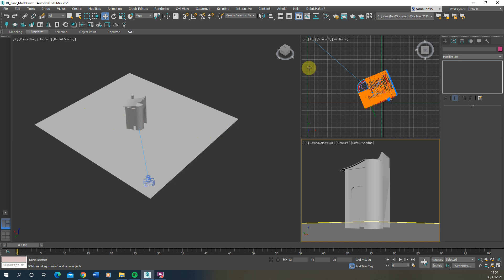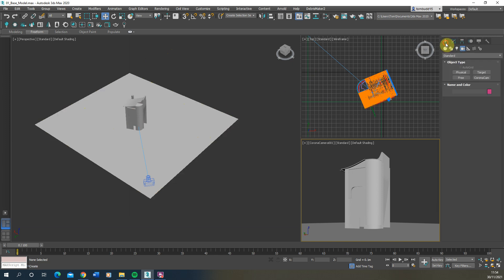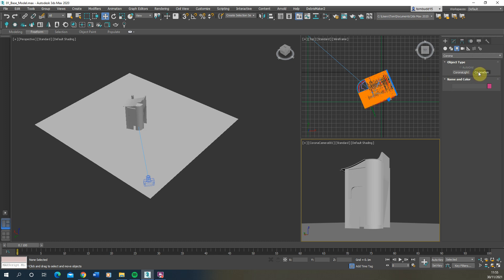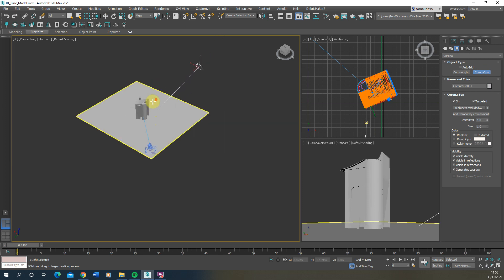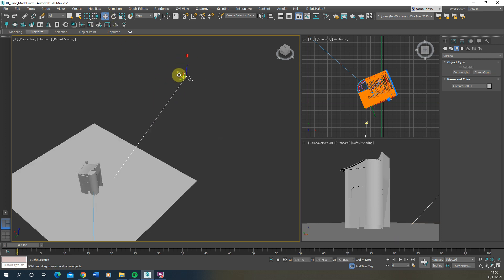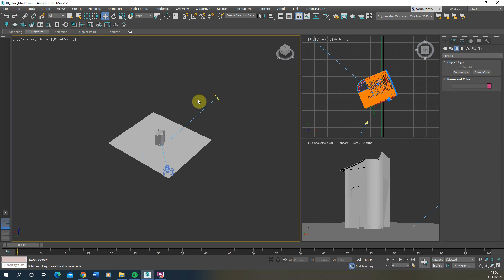Now we've set our material, we're going to set up the lighting. I'm going to use an environmental sunlight to light the object. Go back to the Create tab, go to the Lighting tab, and by default it will be set to Photometric — click on that and find the specific Corona lighting. When using a specific render engine, you always want to use its particular lighting, cameras, and materials to ensure correct rendering. Select Corona and create a Corona Sun, drawing it out as with the camera, then lift the mouse to position the sun vertically as well.